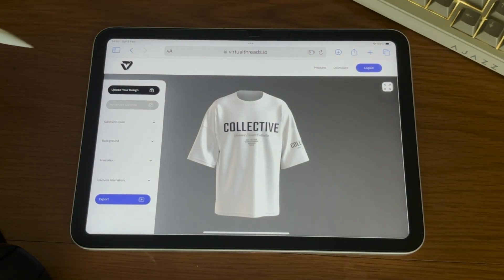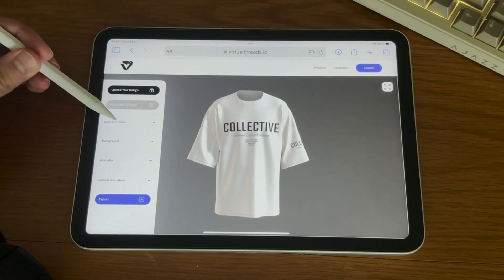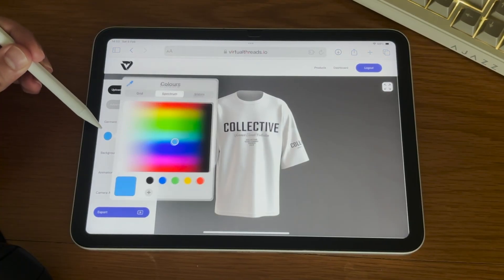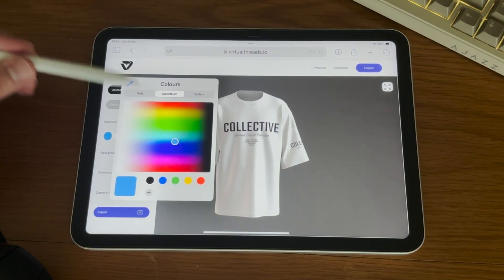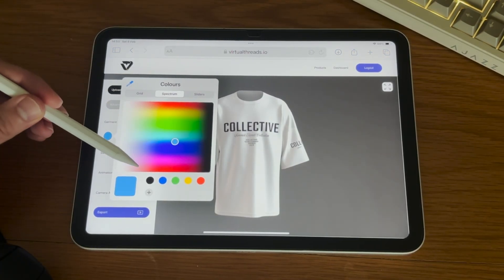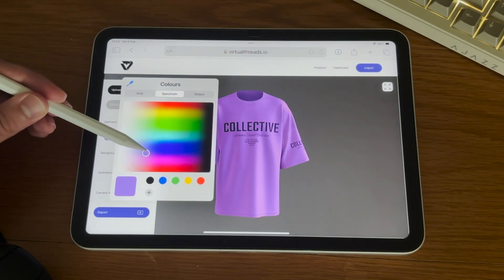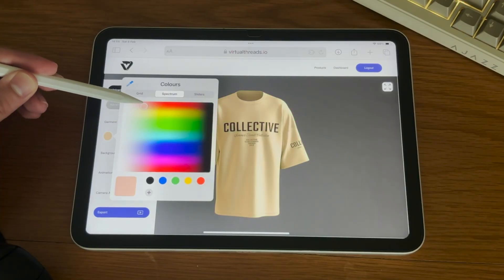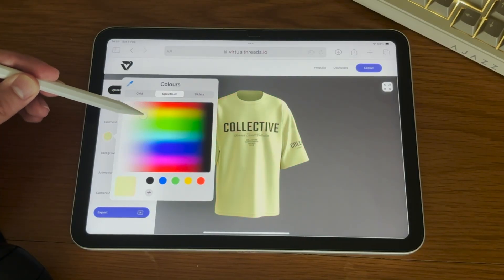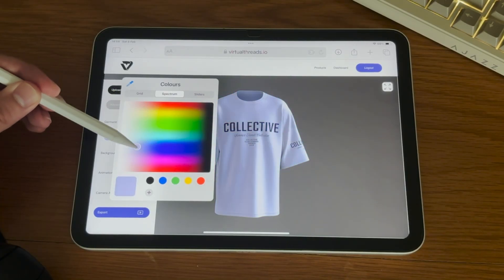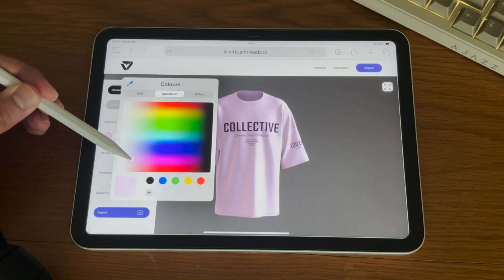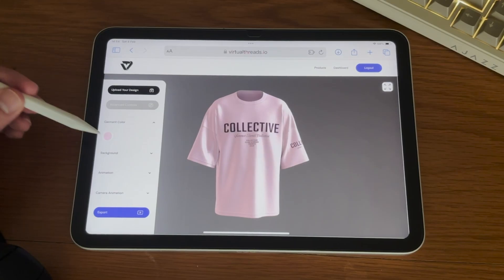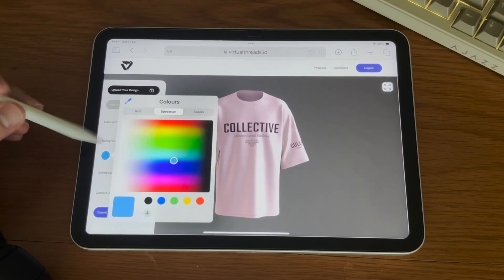Next, let's adjust the colors. Simply select the Garment Color tab and a color picker will open. You can experiment with different colors and choose the perfect tone for your piece. After that you can do the same for the background.